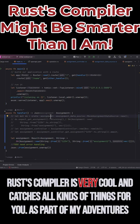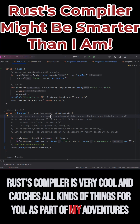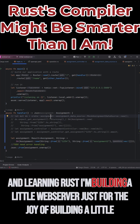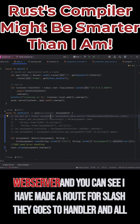Rust's compiler is very cool and catches all kinds of things for you. As part of my adventures in learning Rust, I'm building a little web server just for the joy of building a little web server.